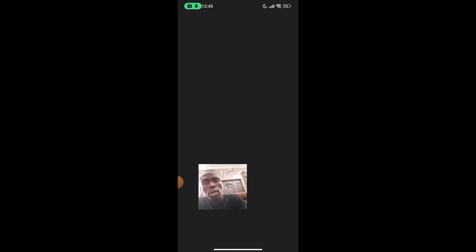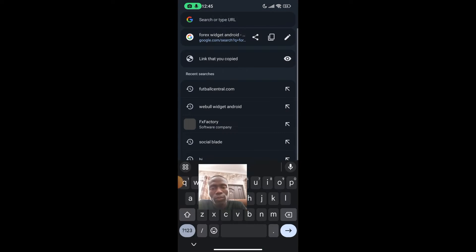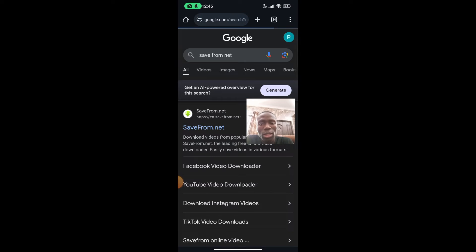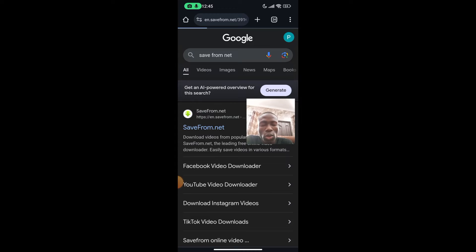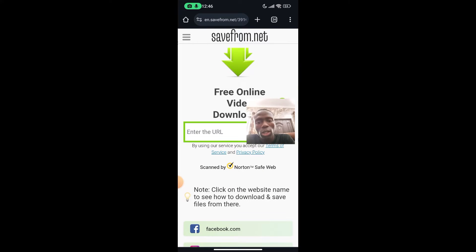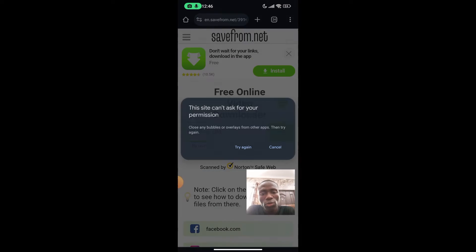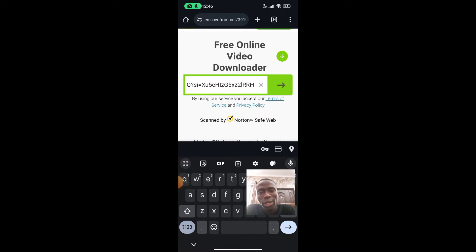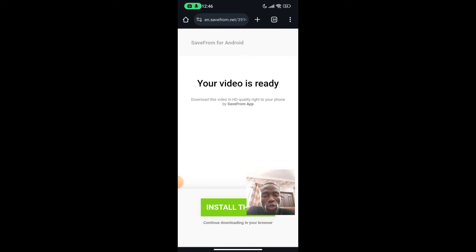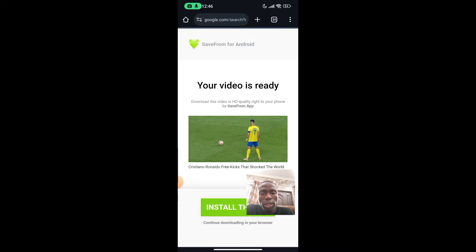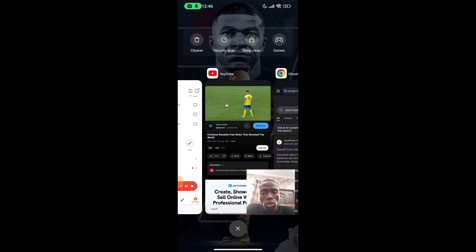To download the YouTube video, copy the video link, then come over to Google and go to a website called SaveFrom.net. Note that if you are in the United States, this website will not work for you — so you can search Google for any other YouTube video downloader. Paste the link, click download, and it will give you the option to download the video. The key point is to download the video to avoid any ads displaying whilst you are reacting.